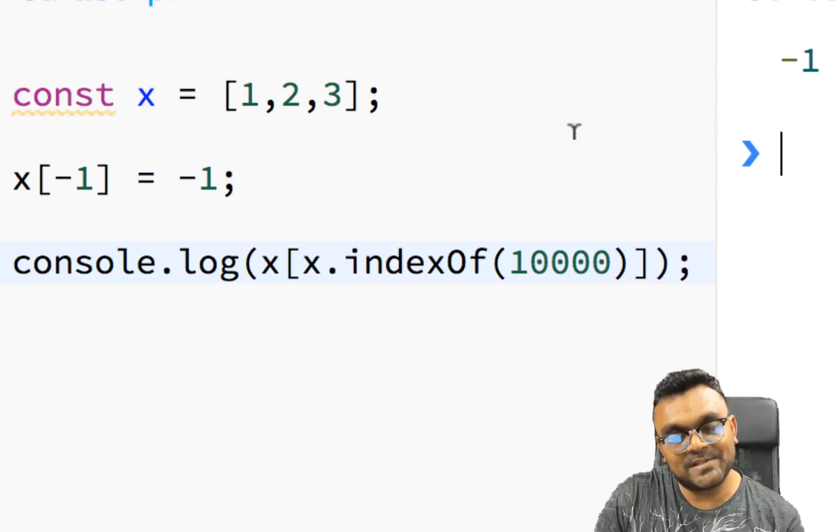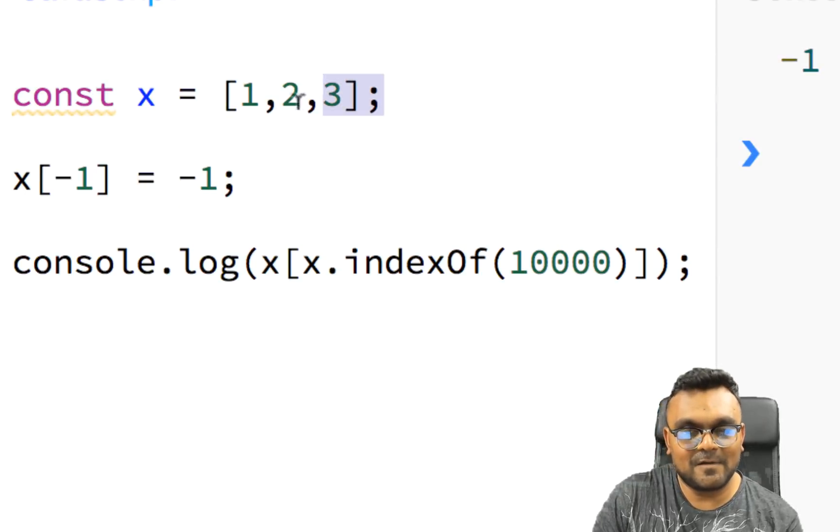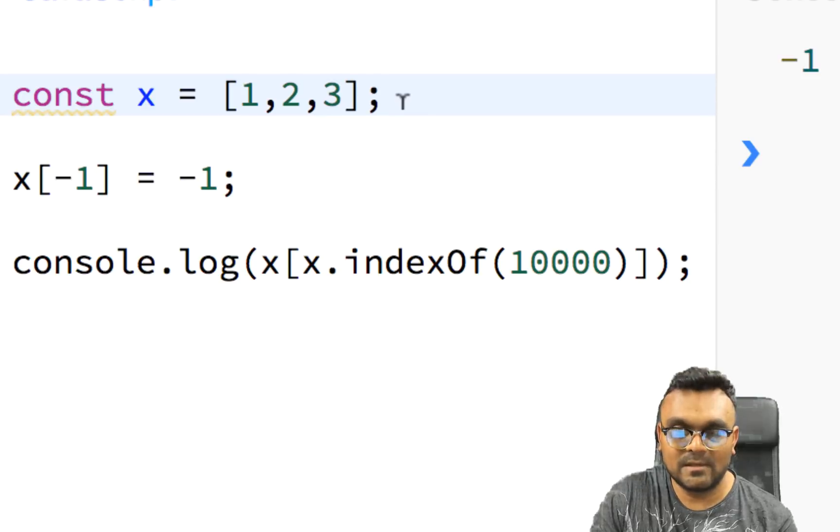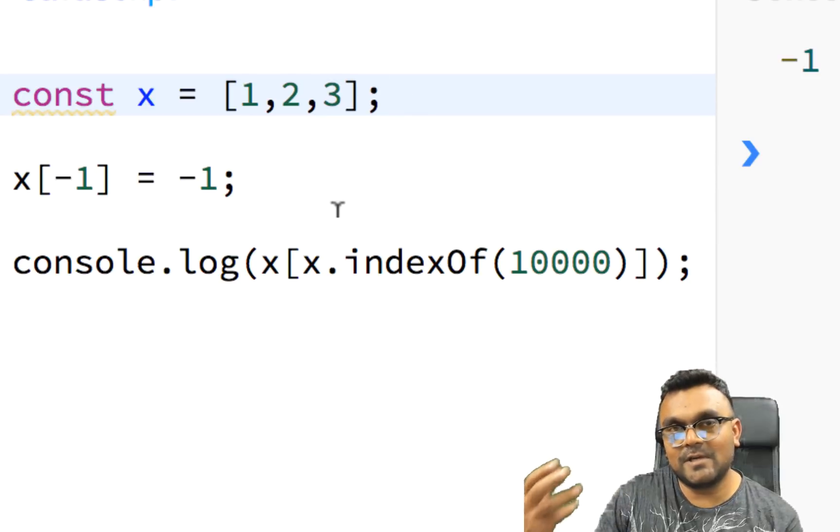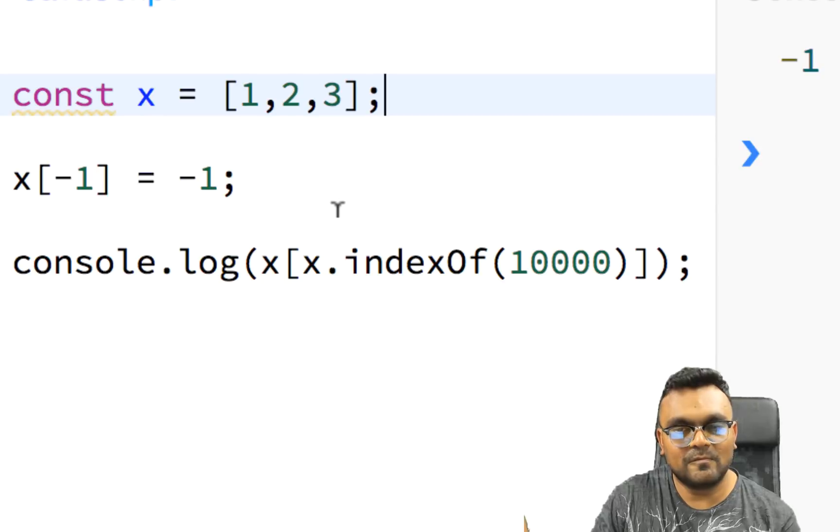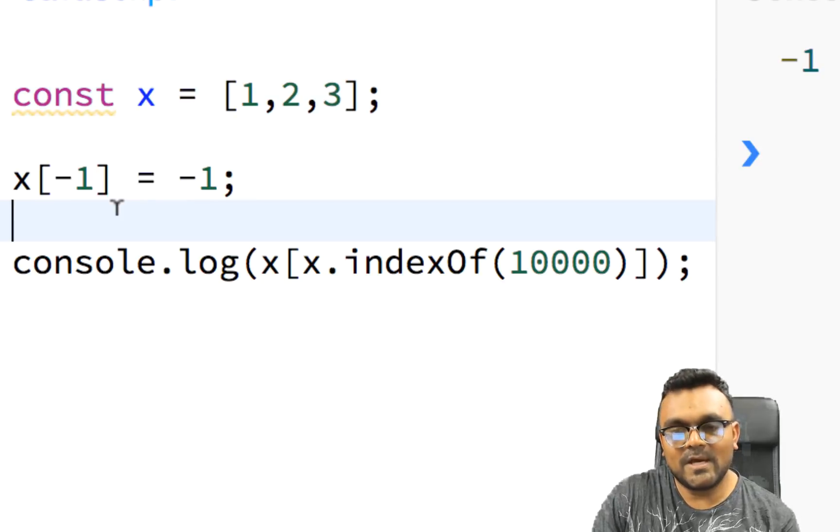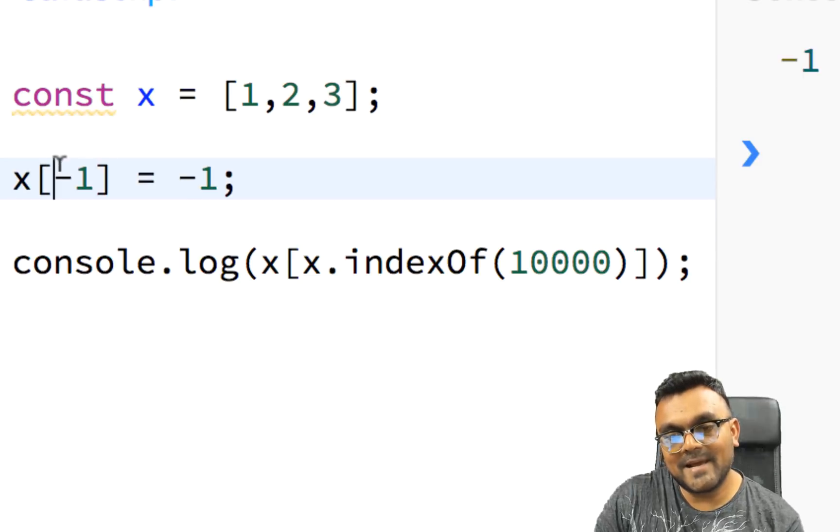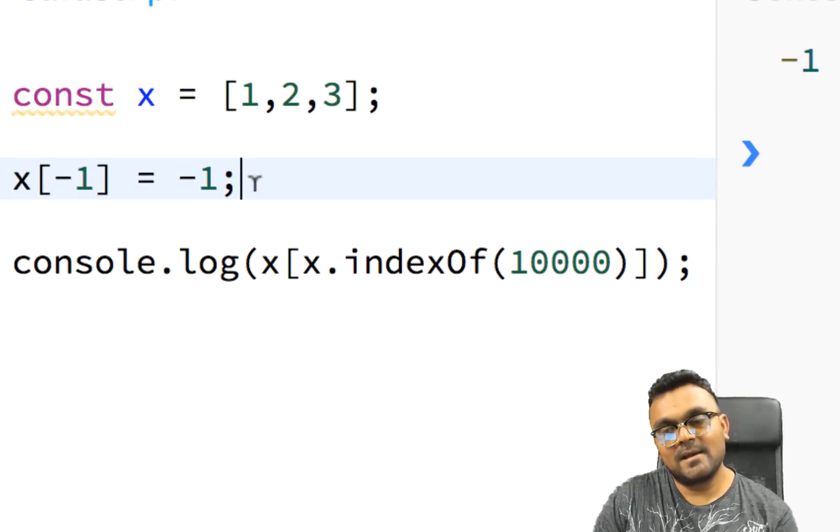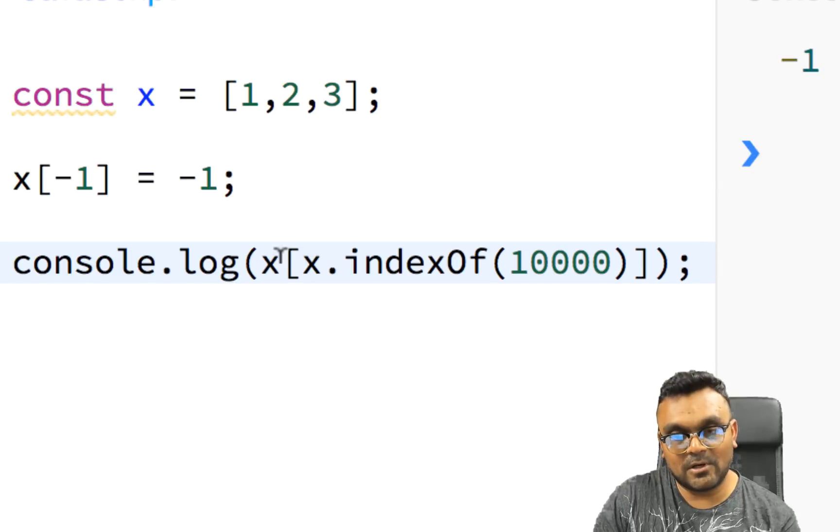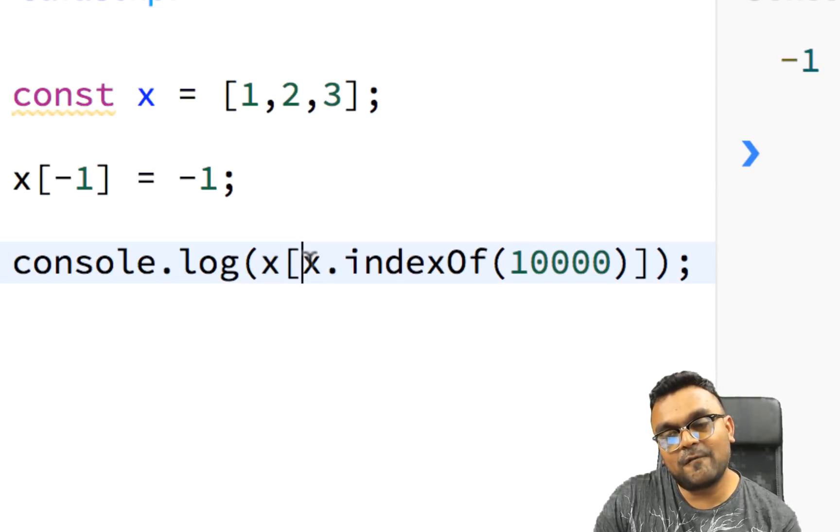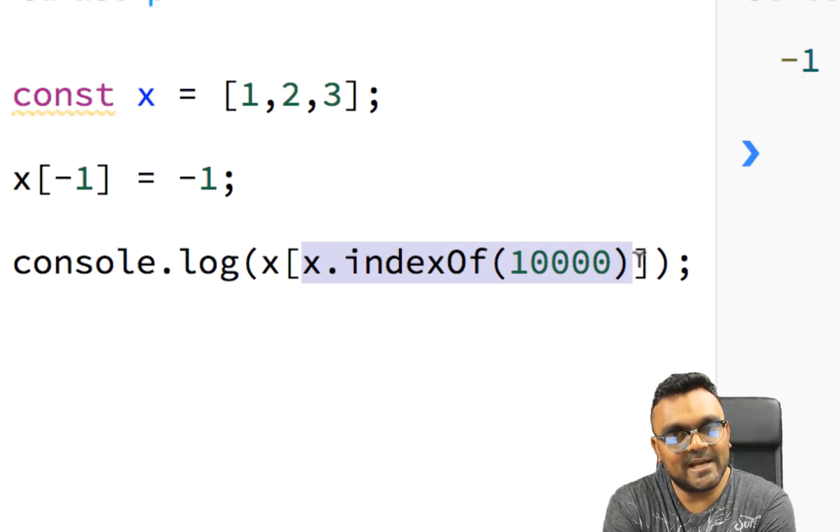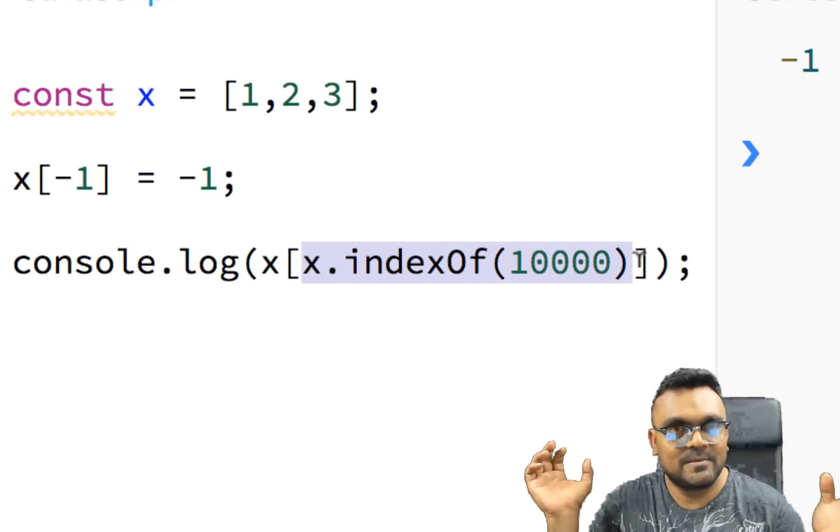So let's understand this. First we have an array x with three elements: one, two, and three. So it has three indexes, zero, one, and two, where you have value one, two, and three. Then I add another element at the index minus one. And then I'm trying to console log. I'm trying to find out first what's the value of this element. So what is x.indexOf(10000) mean?